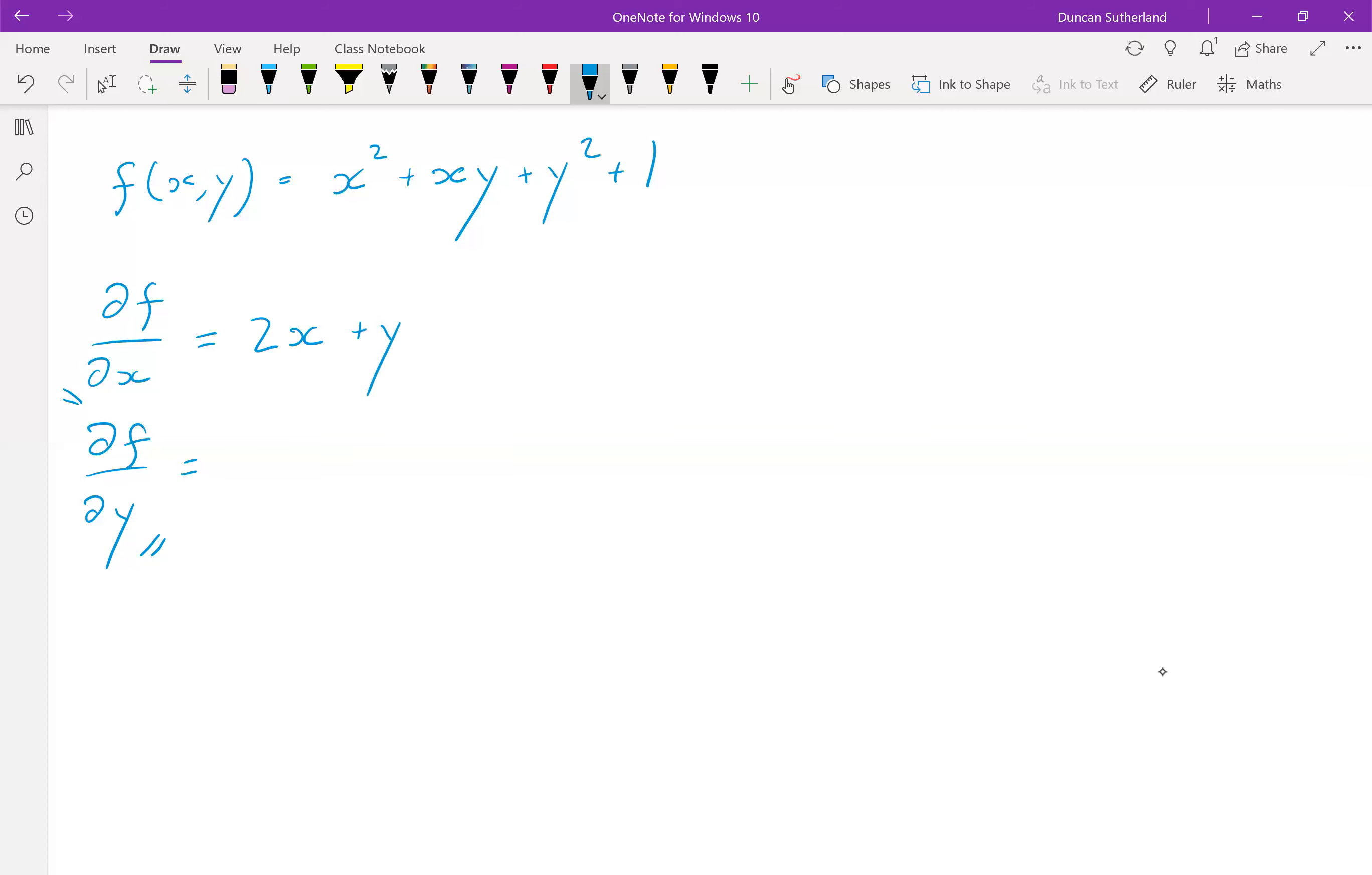Differentiate y squared. Remember y is a constant. So y squared is a constant. That differentiates to zero because you're differentiating with respect to x. One is a constant. It differentiates to zero anyway. So this is it. We're done. That's the first derivative of f with respect to x.